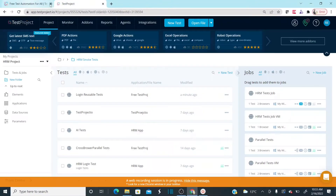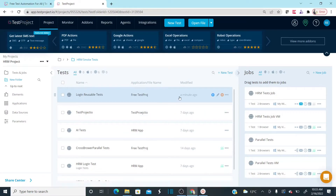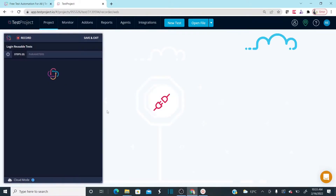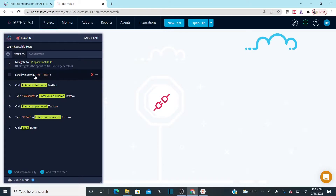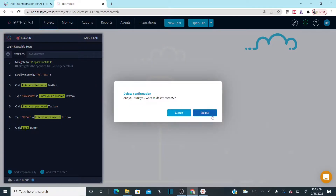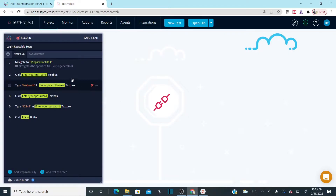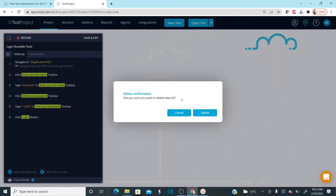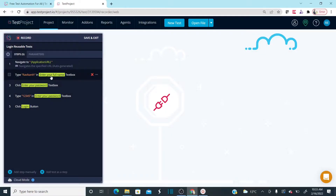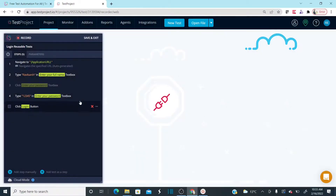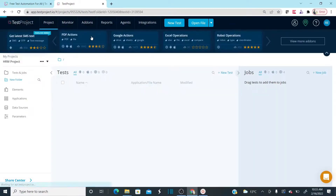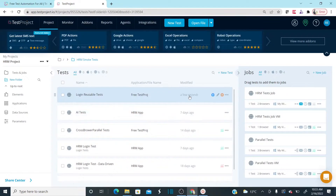Once I click Login that's it, and now let's close the browser. My login test is ready. Let me open it — I want to delete a scroll-down step that was recorded unnecessarily. I also don't need the click on the text box before typing the username, and I don't need to click the password field either — I can directly type. Save and exit. Let's execute this once and see if it works.